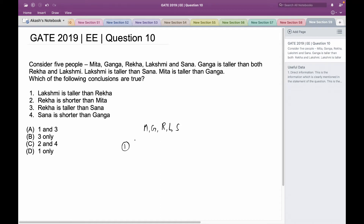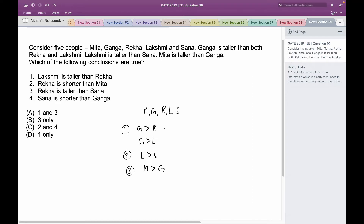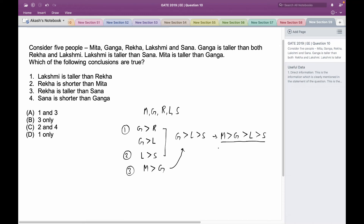The first direct information is that Ganga is taller than both Rekha and Lakshmi. The second direct information is that Lakshmi is taller than Sana. The third is that Mita is taller than Ganga. Combining info from 1 and 2 gives G > L > S, and adding 3 gives M > G > L > S. This is the final chain we can deduce from the paragraph.